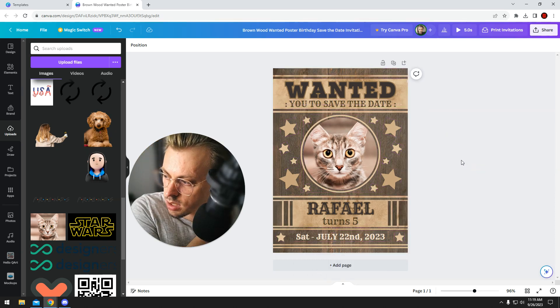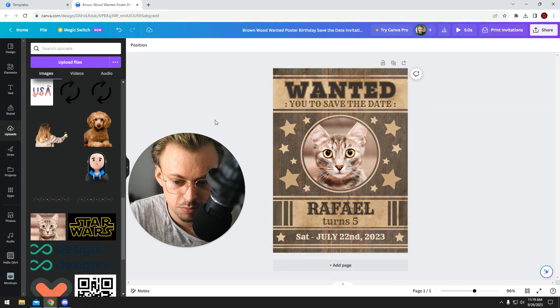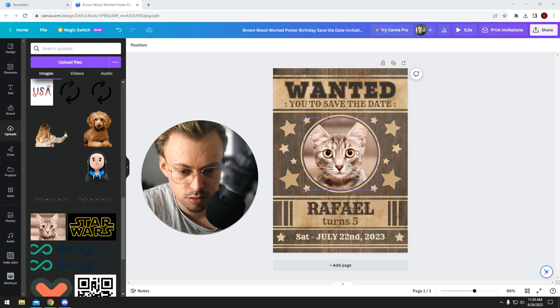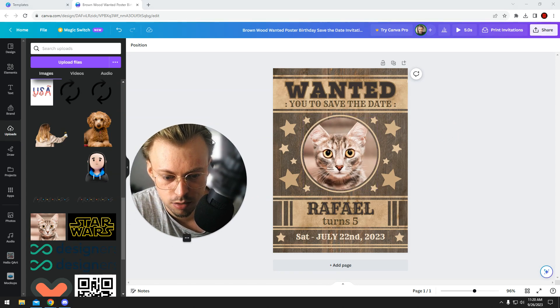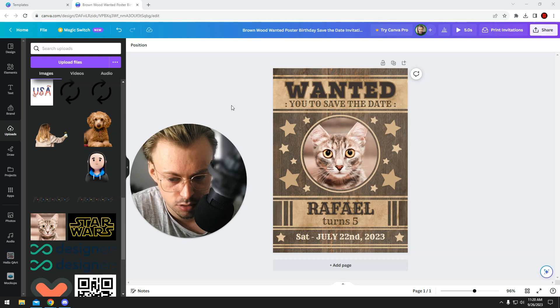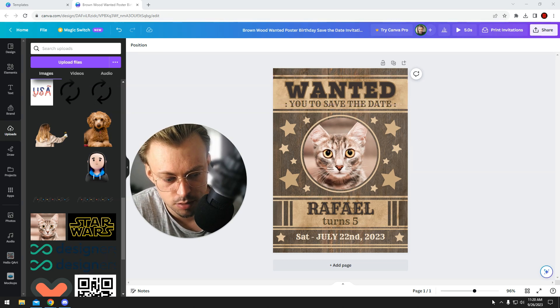But basically, that's how you make a wanted poster. Just find a pre-made template, and then add your own stuff on top of it, upload the images, replace them, and just export them once you're done. And that should be it.